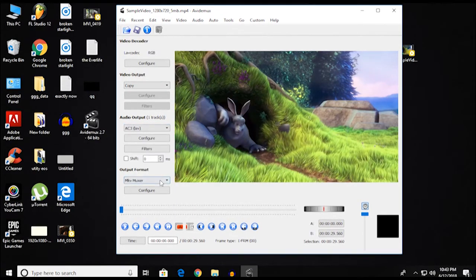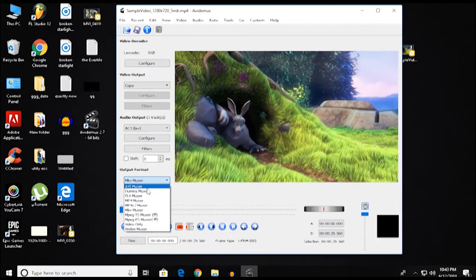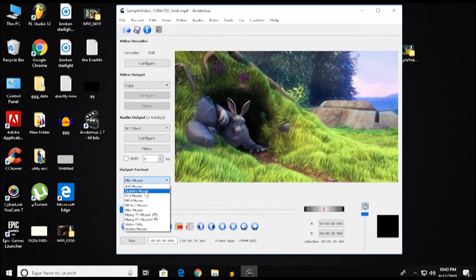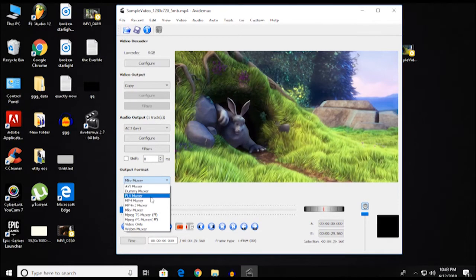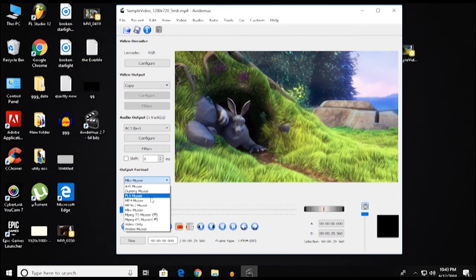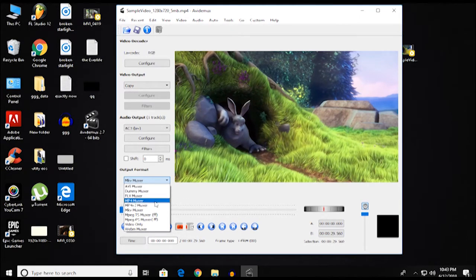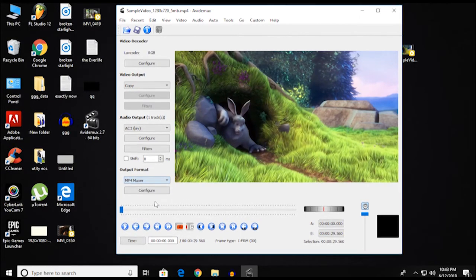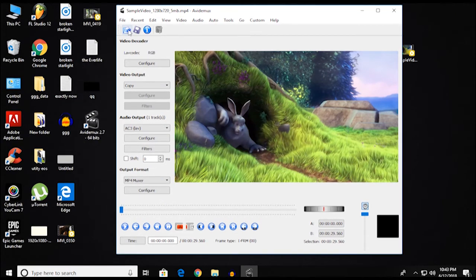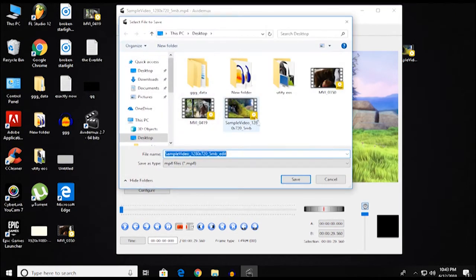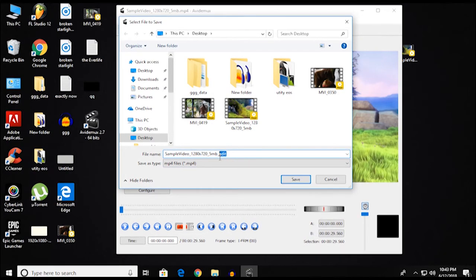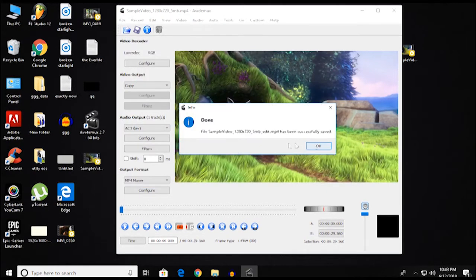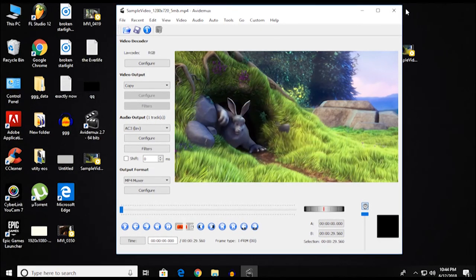Once you have selected that, the output format you can choose from here. You've got to keep the format the same as the one that you had before, or you can just select any format that is supported by your TV. So I'm going to just keep it to the format it was before, and then I'm going to hit on save.